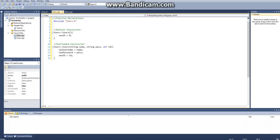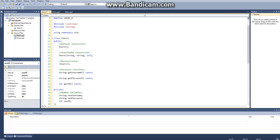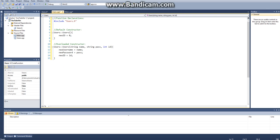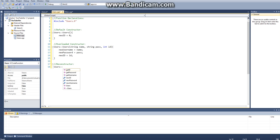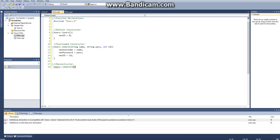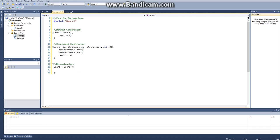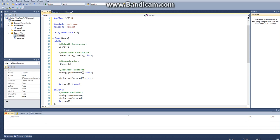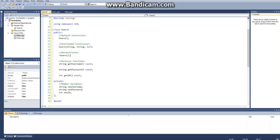Once we have the overloaded constructor here, the next thing we added was our deconstructor. For the deconstructor, we're actually not going to be using it, but it's still important that we have it. Users, and then just like that. That's our deconstructor. That's all we need for now.